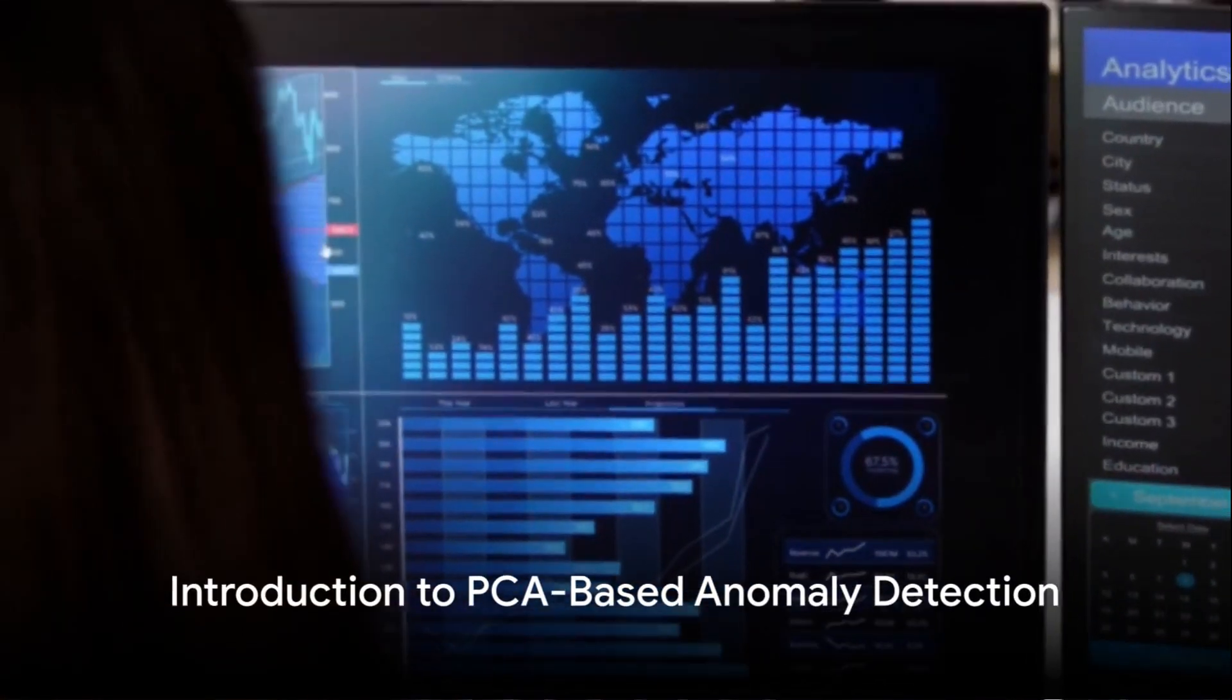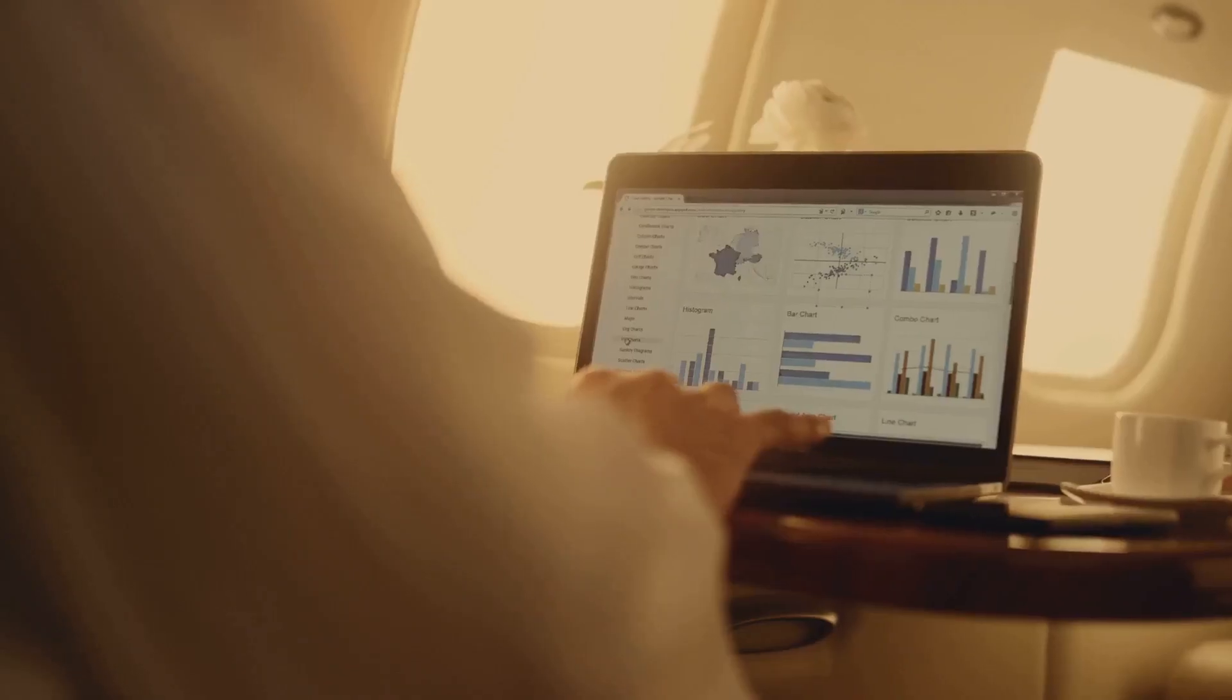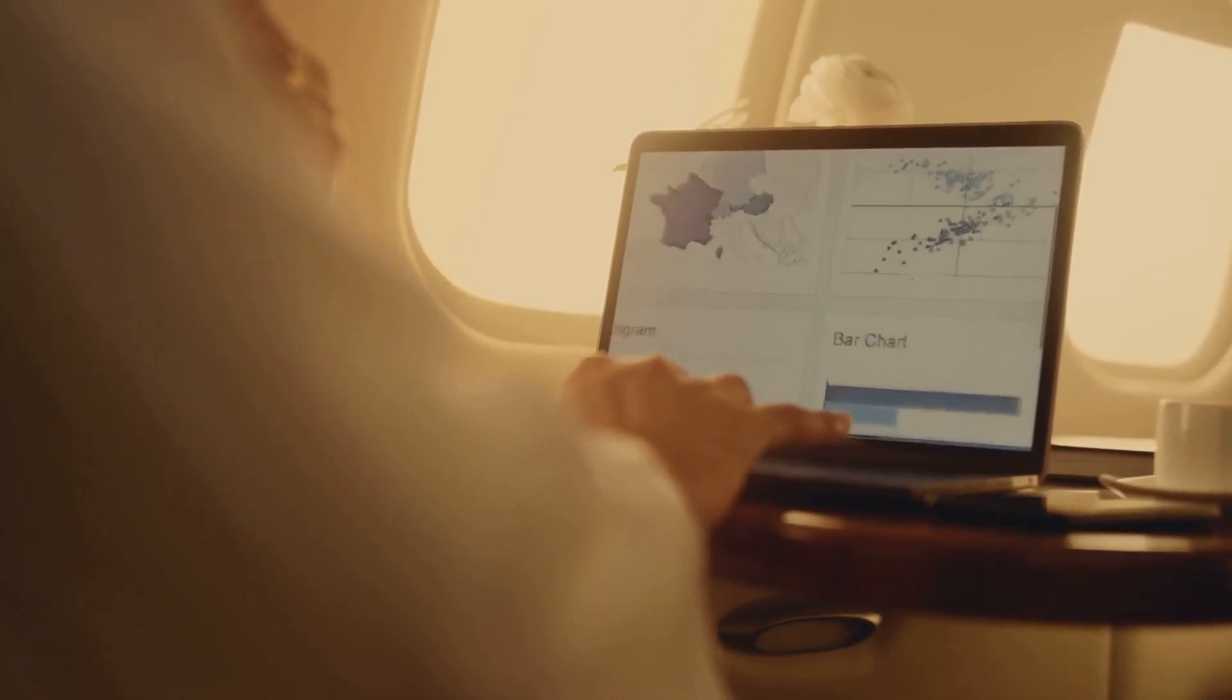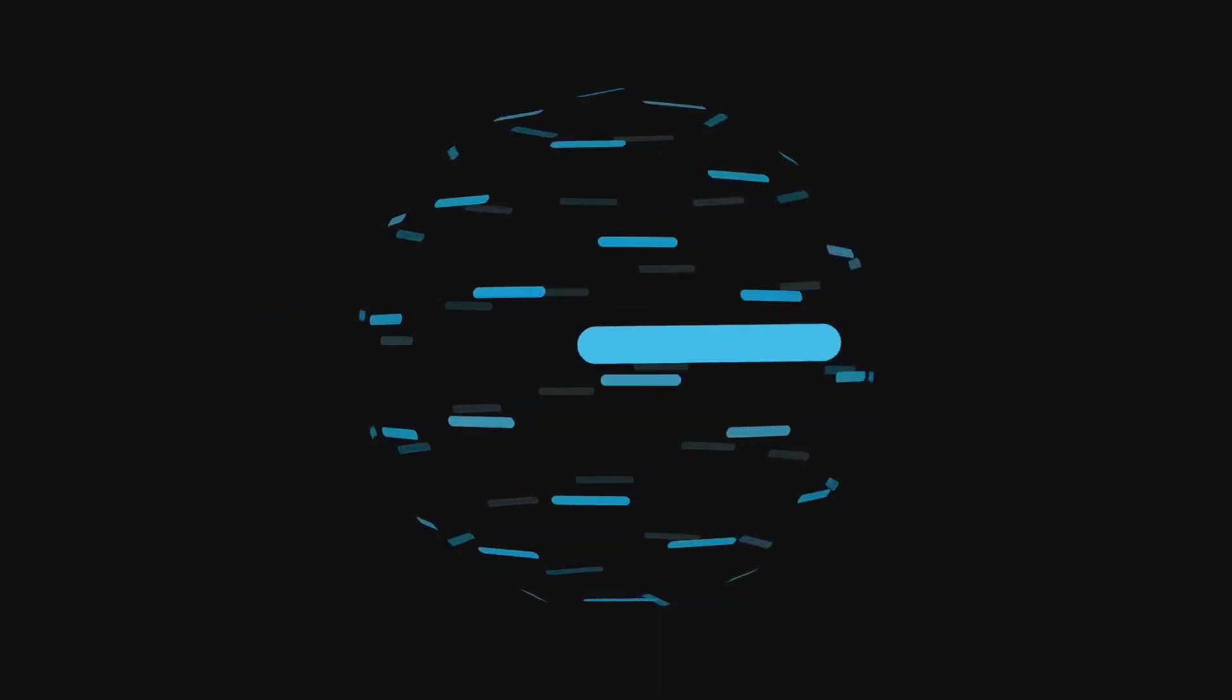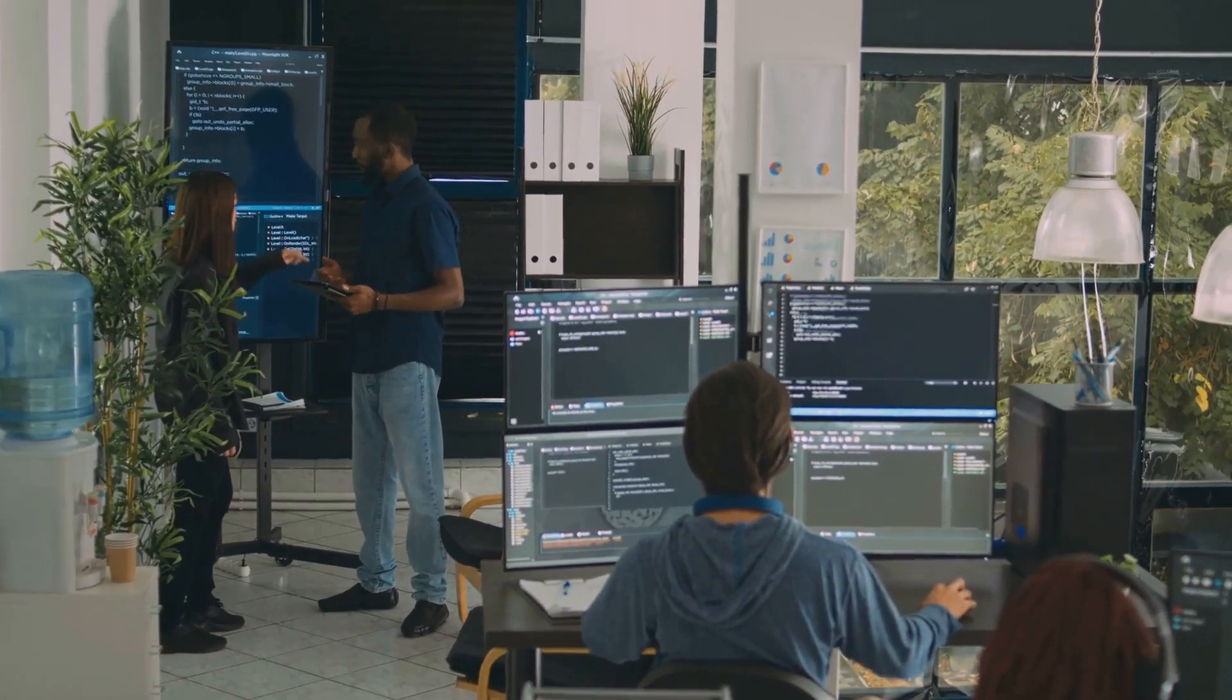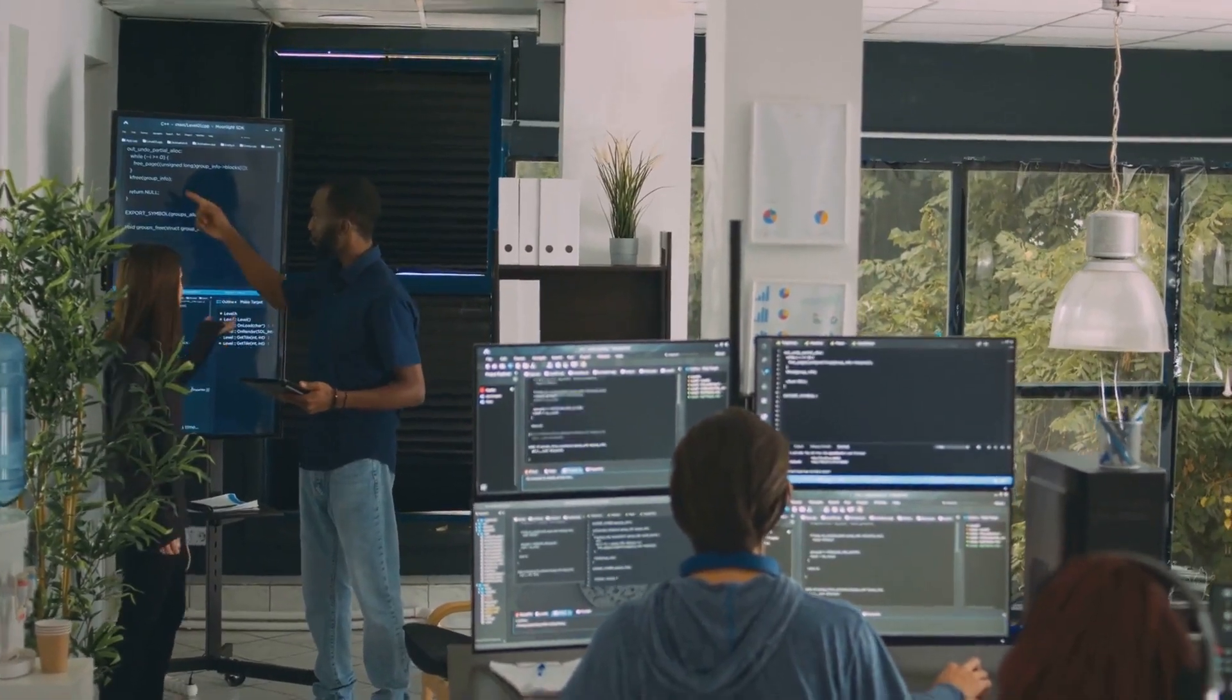Ever pondered how anomalies are detected in machine learning or how machine learning models identify some data points as outliers? Well, it's quite a fascinating process and one of the most effective techniques for doing this is called PCA-based anomaly detection. So, buckle up as we dive into the world of machine learning and anomaly detection.